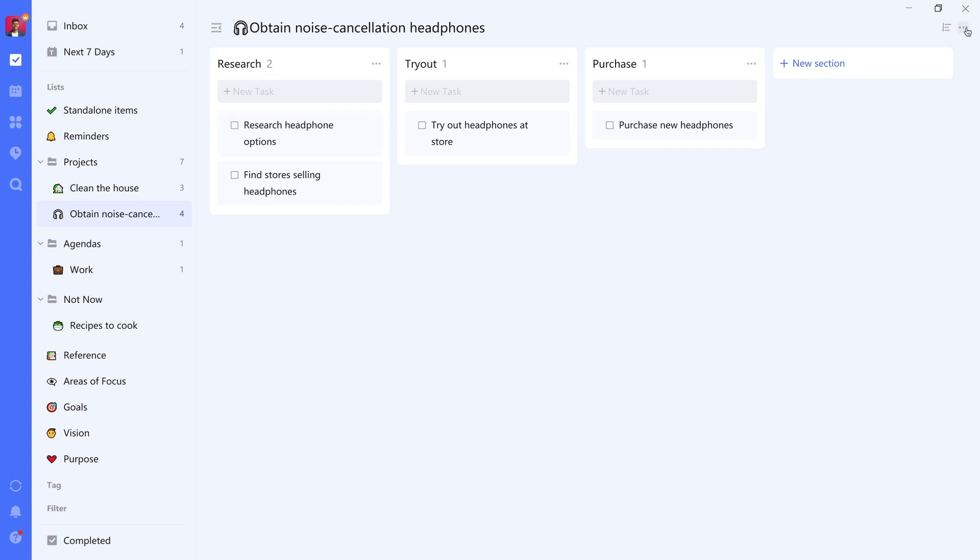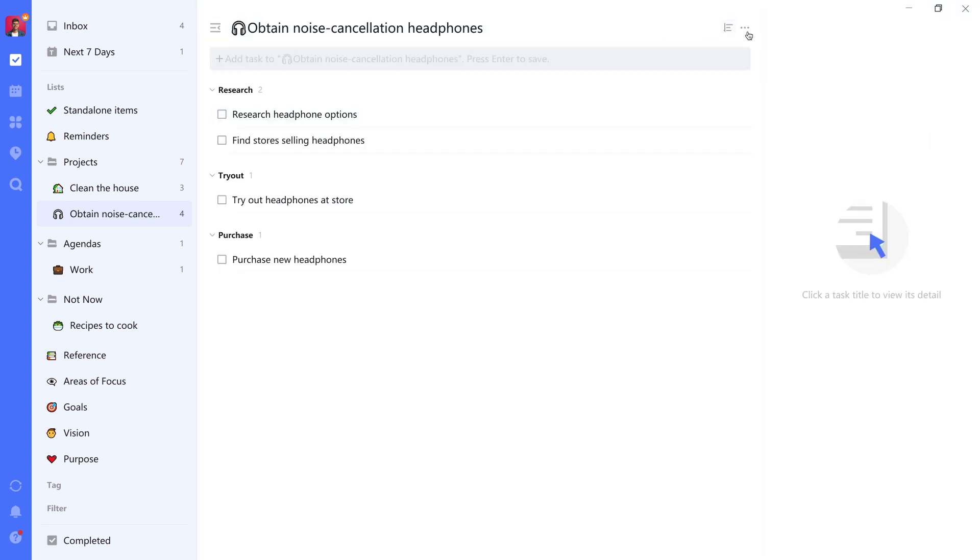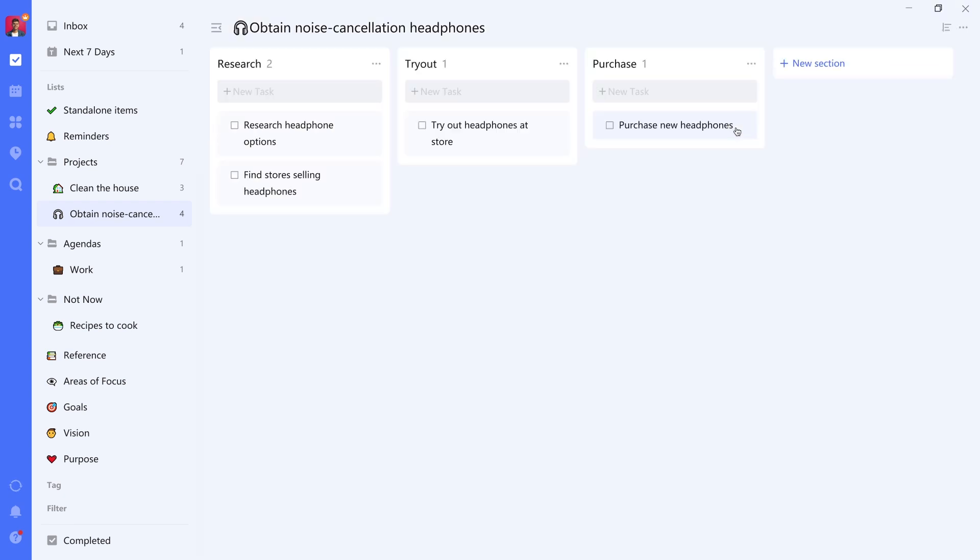So in this case, what you can do is actually use the board view. You can switch between those views at the right top side here. And it's called Kanban view in TickTick.